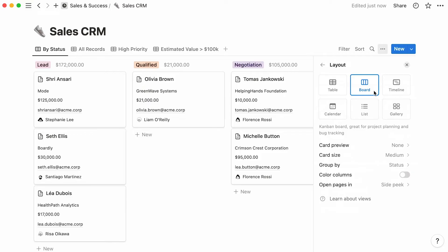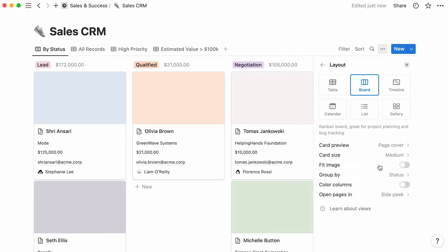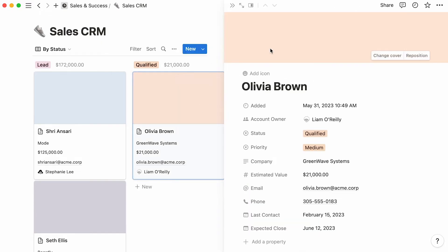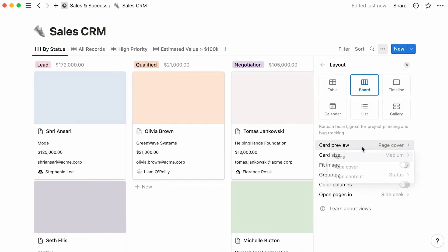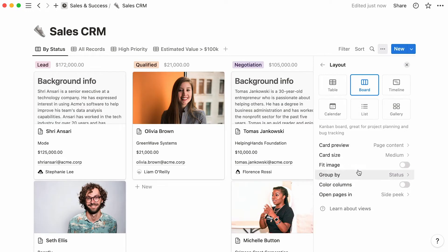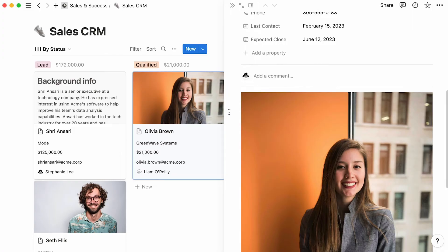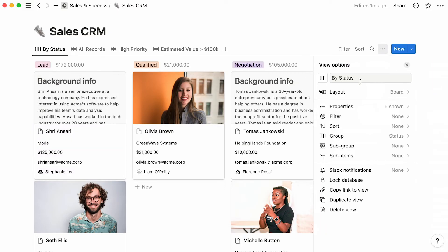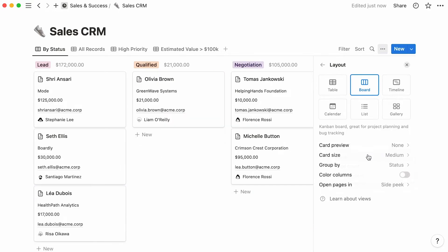Just like for galleries, boards allow you to preview your entry's content onto their cards. You can either opt for showing your page's cover image, or some of the page's content. In the latter case, Notion will grab the first image inside the page and display it on the card. If there's no image on a page, the card cover will show a snippet of text. If you're not interested in having visual cues on your cards, just click None.